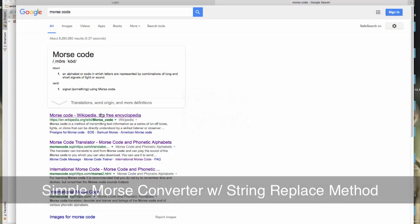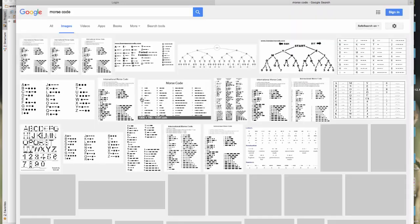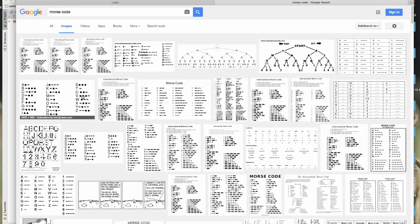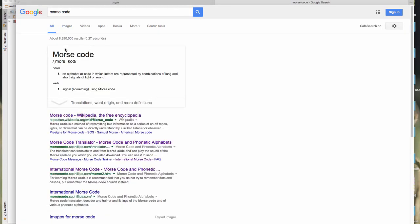We're going to look at very quickly how to make a program in Python that will translate something into Morse code. Now if you're not familiar with Morse code, it basically looks like this when you write it down. But that wasn't the point of Morse code. Morse code is about transferring a message